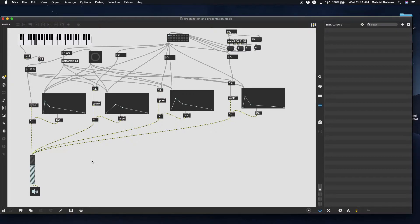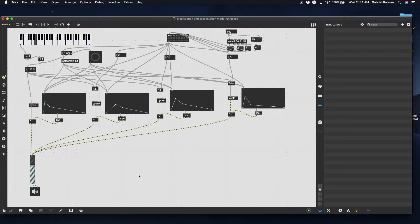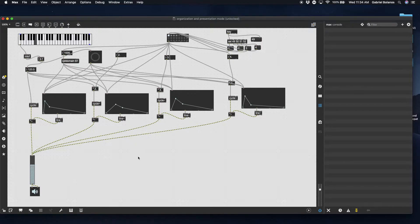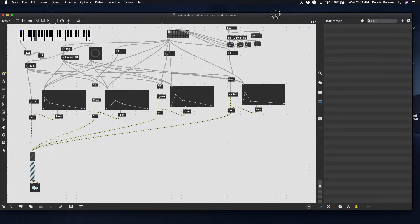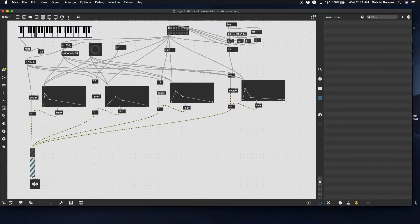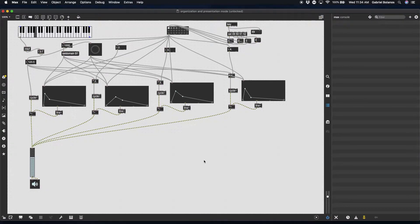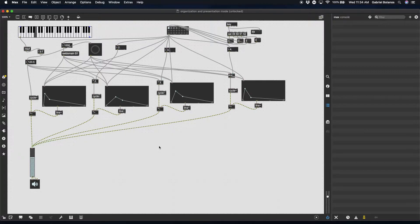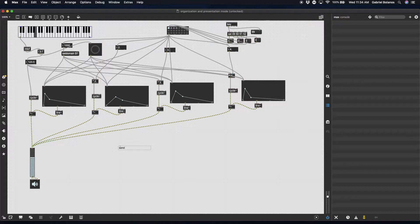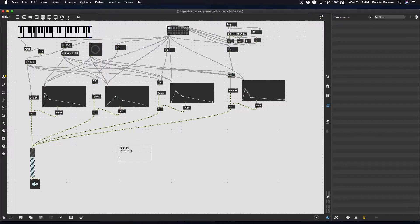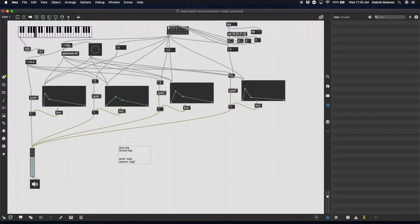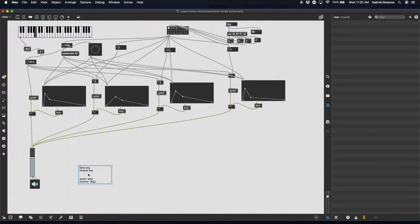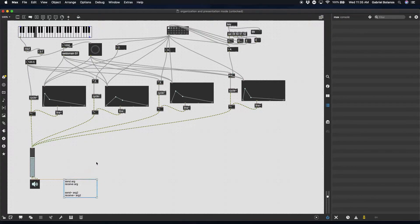Now a couple things to take into consideration. First of all, as patches get more complex, I really recommend you start using send and receive instead of having patch cords flying across the screen. This one isn't bad, but I'll demonstrate: if we had like a dozen of these or even like a hundred of these oscillators, then it would get really cumbersome. So there are two kinds of sends and receive. You have send and then an argument. The arguments between the send and the receive have to match.